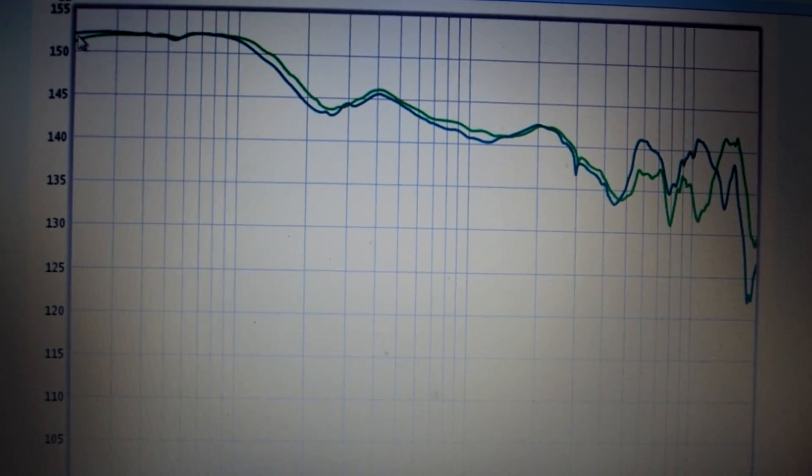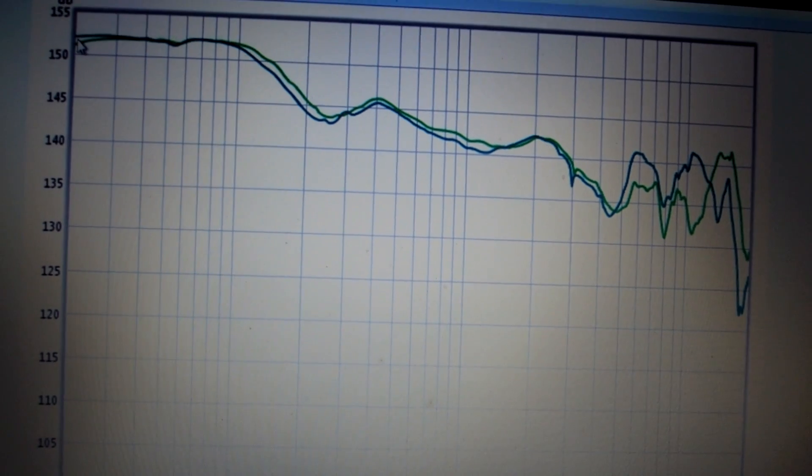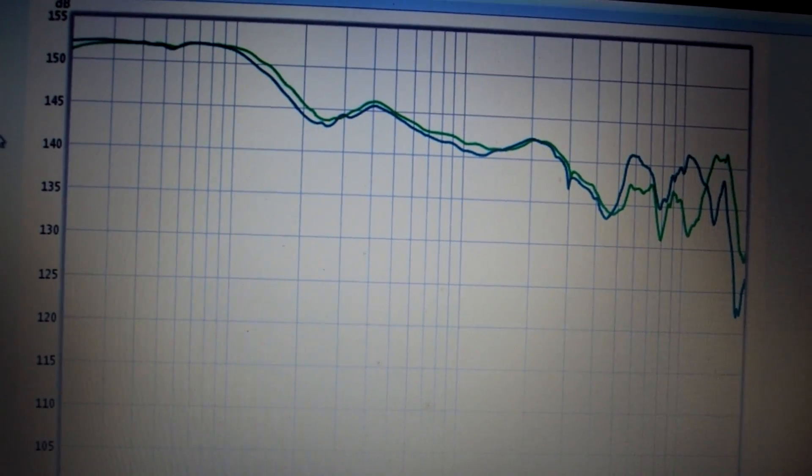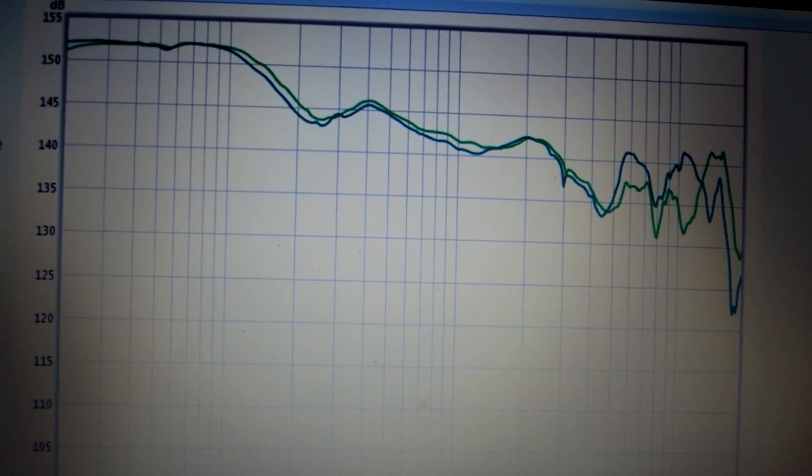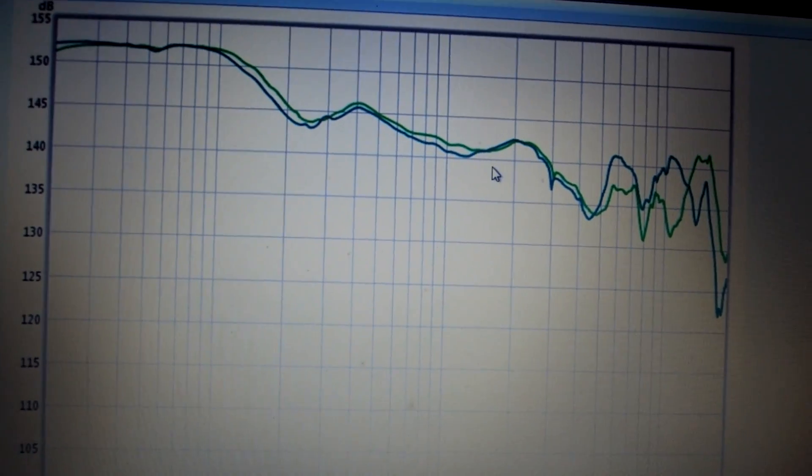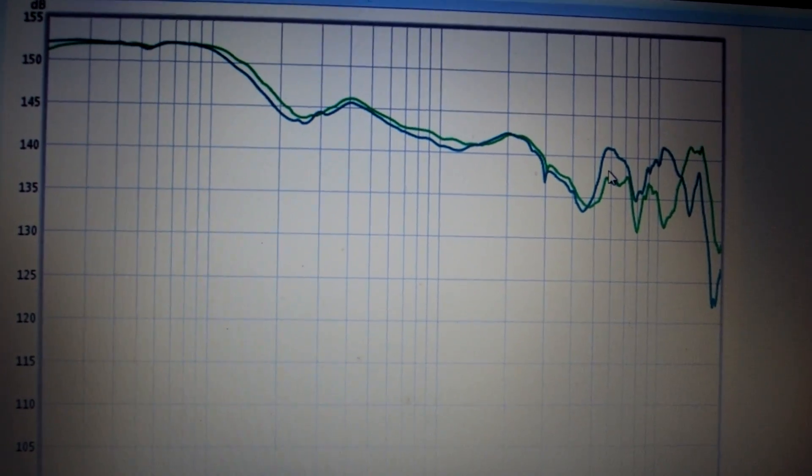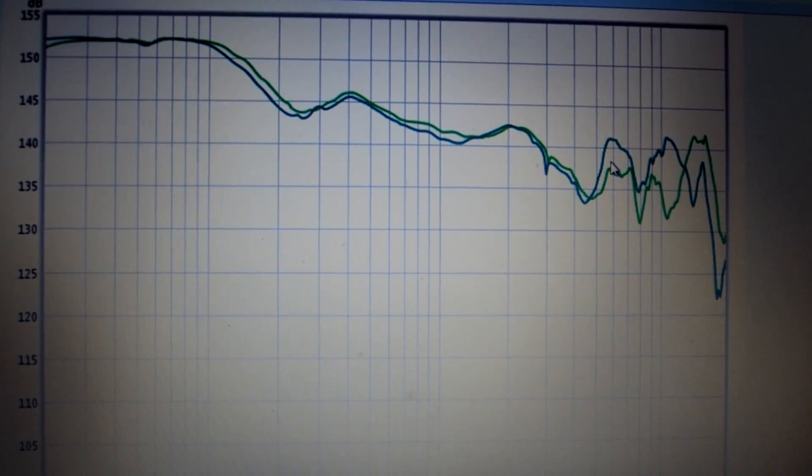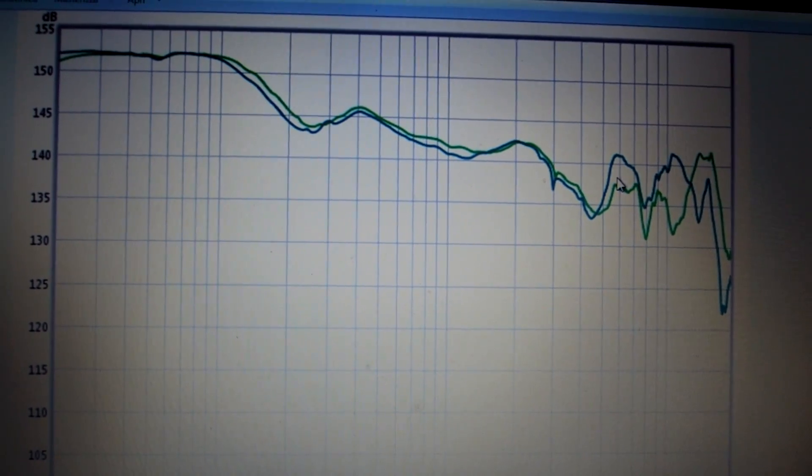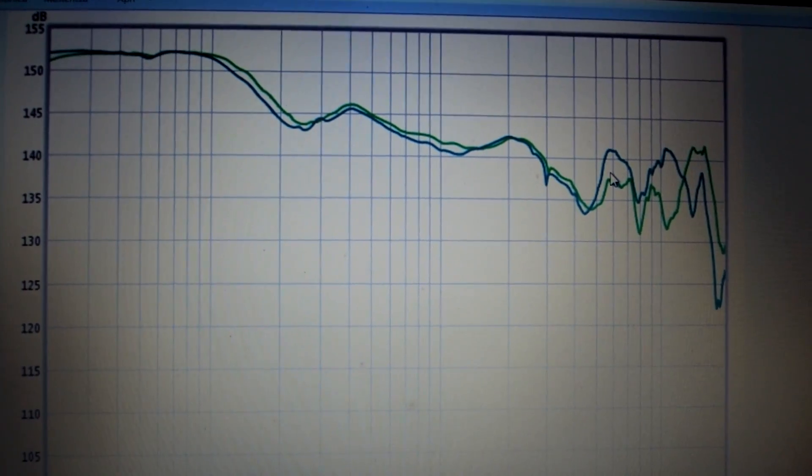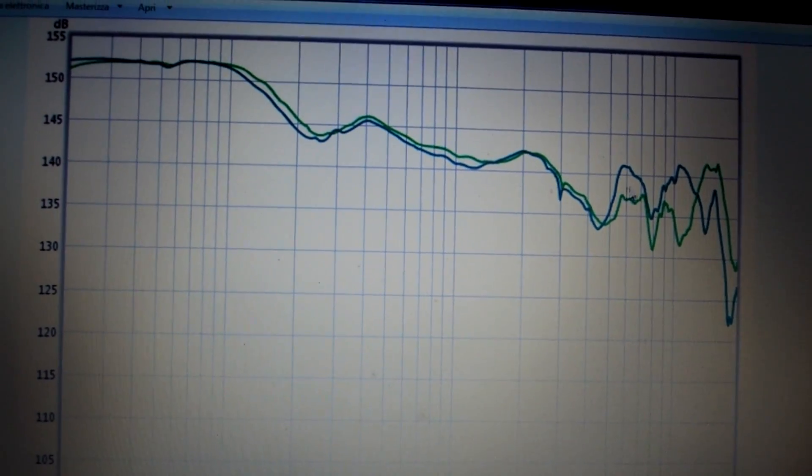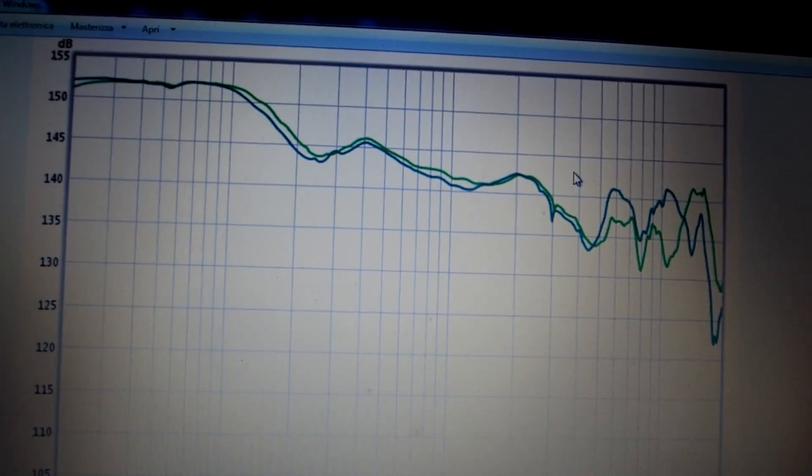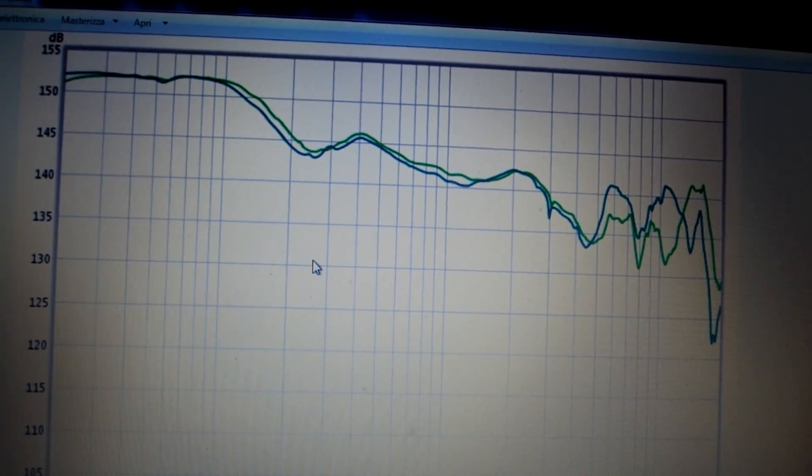It is a good difference because in basses our ear is not effective like in the middle and in the highs. Our ear is not very precise like in the rest of the graph.